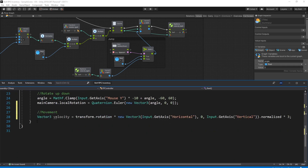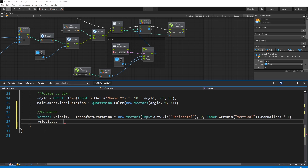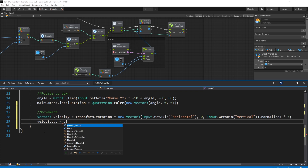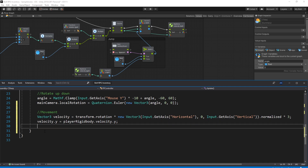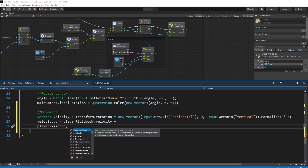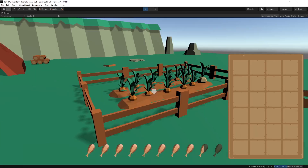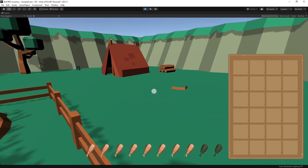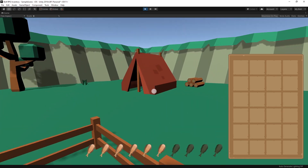Back in movement, we set velocity.y = playerRigidbody.velocity.y to keep the current Y value. Then set playerRigidbody.velocity = velocity to apply the movement. Save and test — gravity is working and we can move in the direction we're facing.